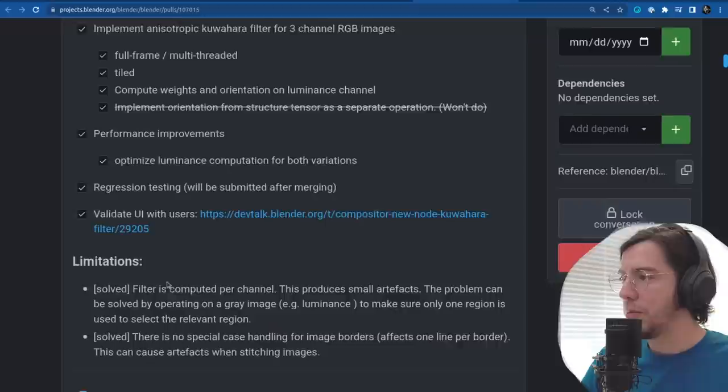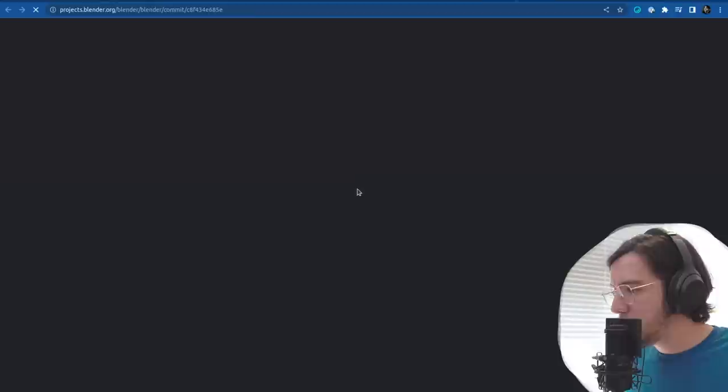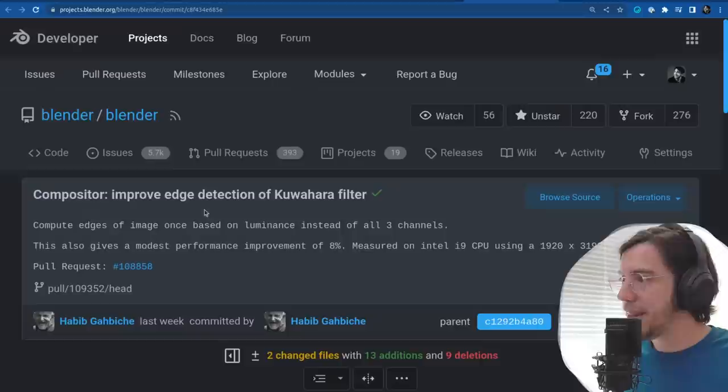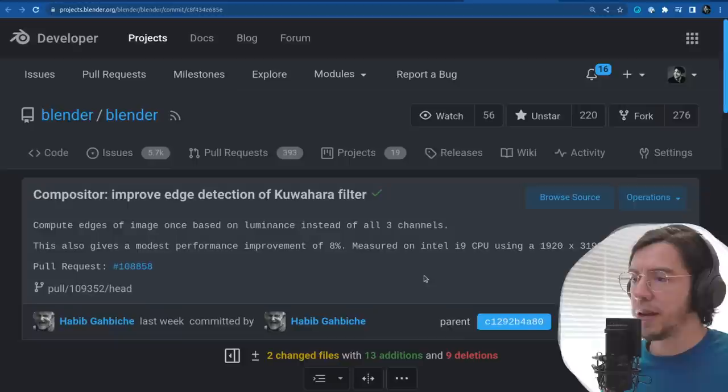I hope it can be implemented in the GPU compositor at some point. Although this is very CPU-based, so maybe this is something that could be added at the end of the pipeline. Other changes related to this filter: improve the edge detection of the Kuwahara filter. Compute edges of image ones based on luminance instead of all three channels — this also gives a modest 8% performance improvement.